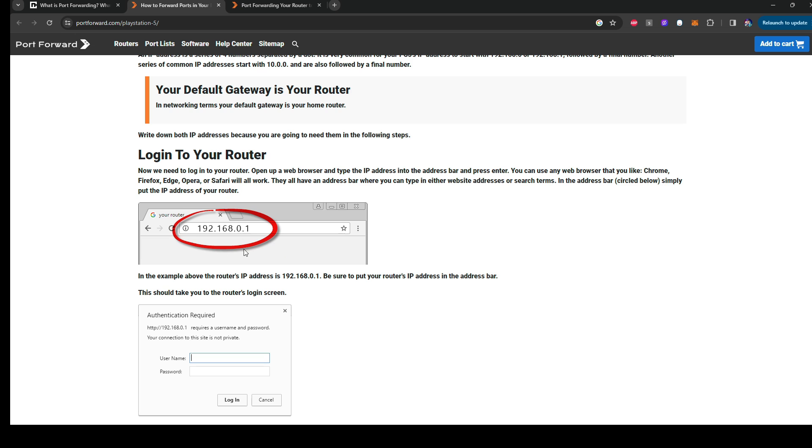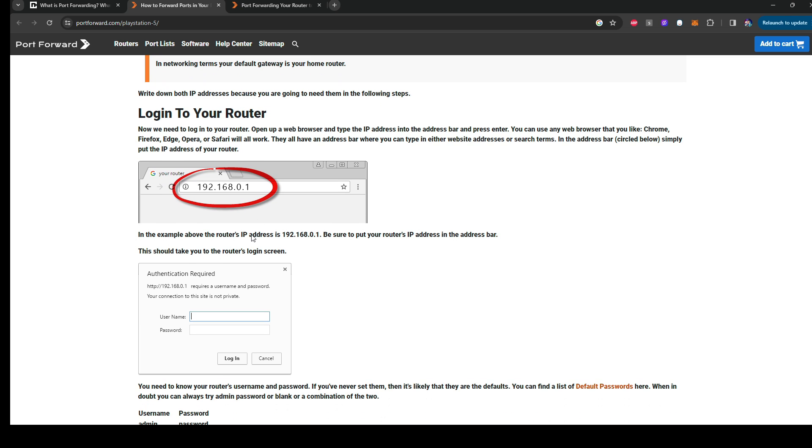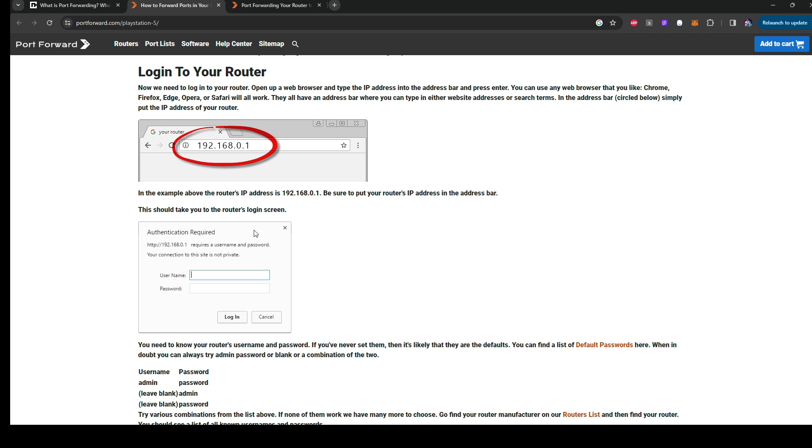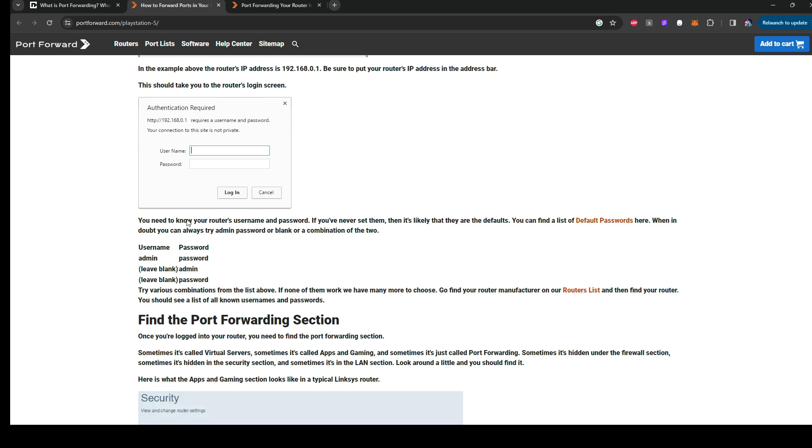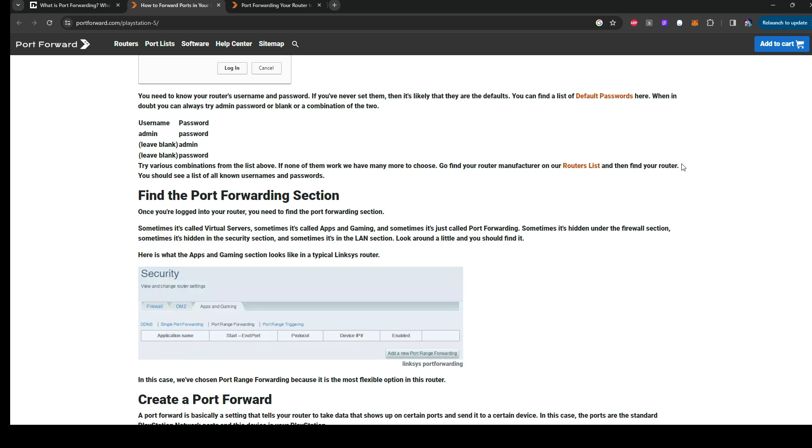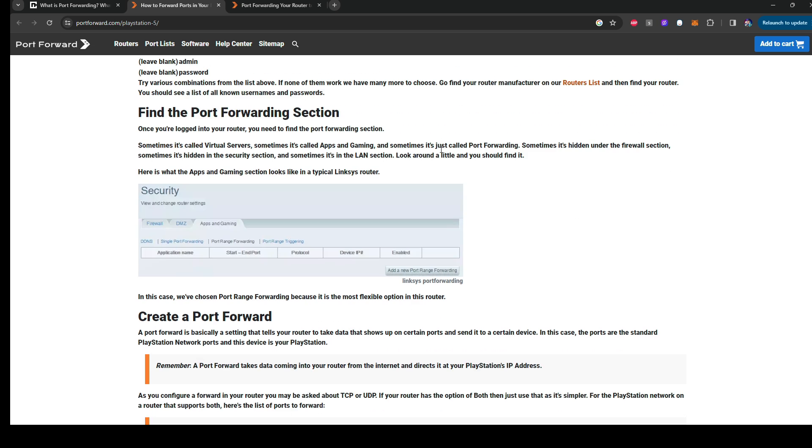Or you can also do it on Google Chrome. I think most routers, Wi-Fi routers or anything, will have an area where you can actually log into your router. And usually the password is admin and then they leave blank on the password and just username admin. Or sometimes just blank and log in and you should be able to log into your router.